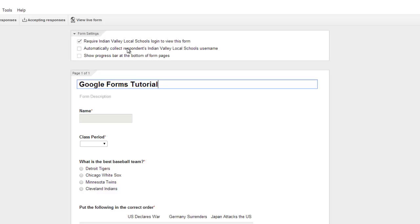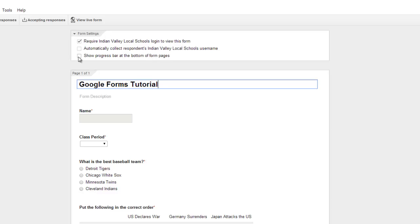Automatically collect the respondent's username—they're already going to be putting their name in here, so that's not a big deal. Show the progress bar at the bottom of form pages—you can go ahead and click on that. It just kind of gives them an idea of how much is left, how much they've already done.